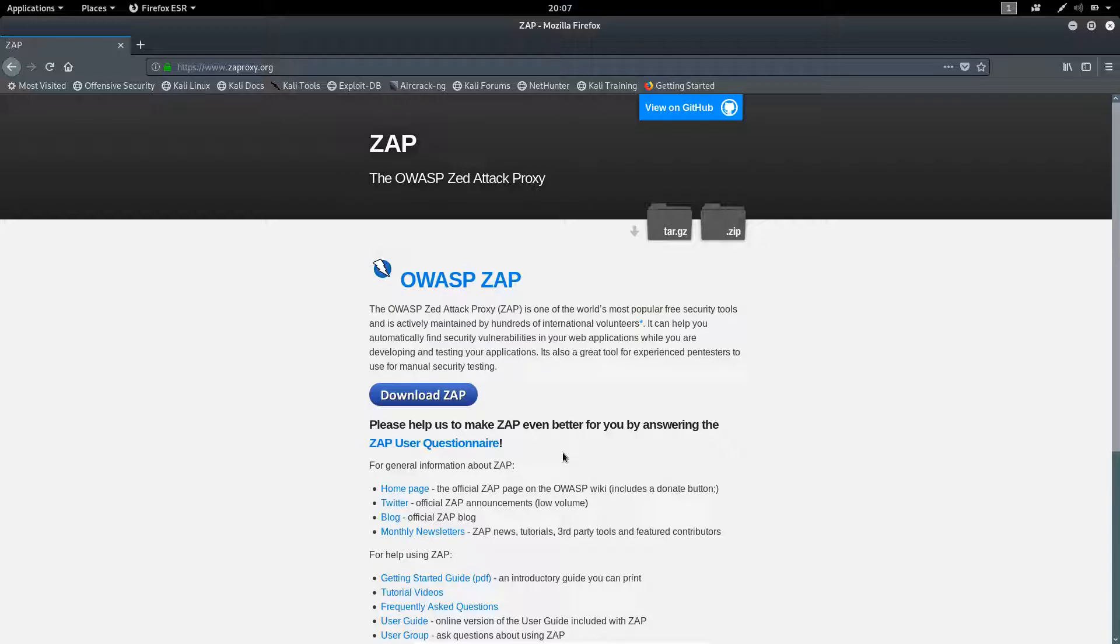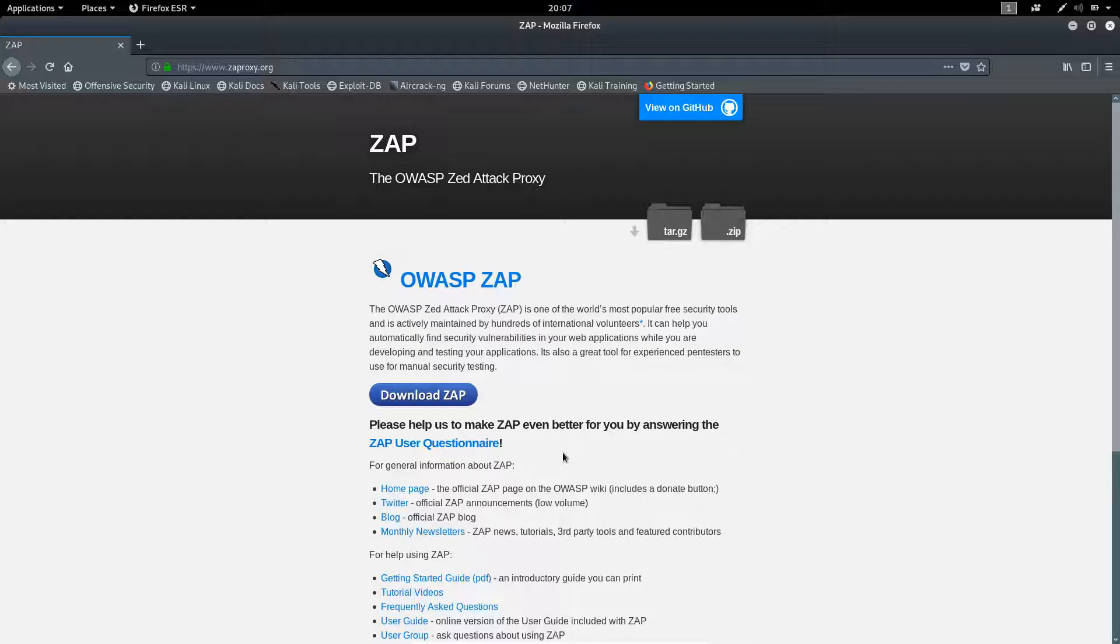So instead of using alternatives, we are switching to use cracked Burp Suite applications. If we look at the scenario, then it's a loss on both sides.